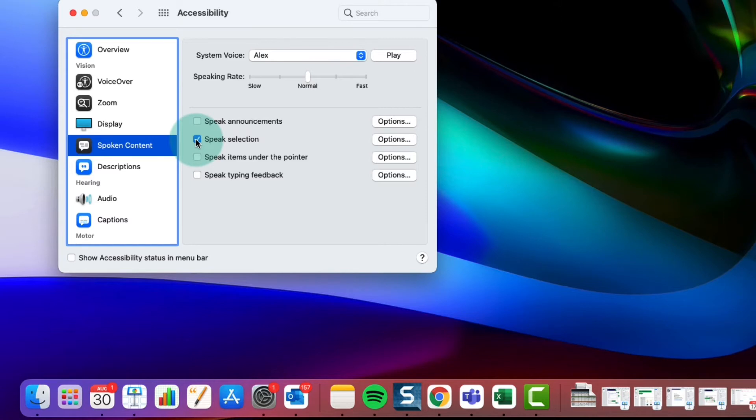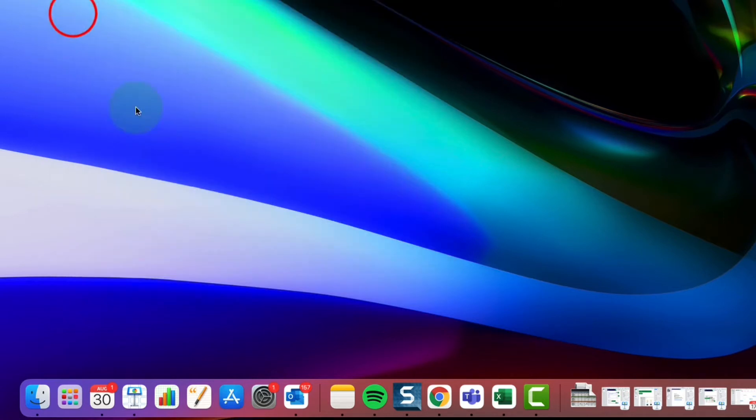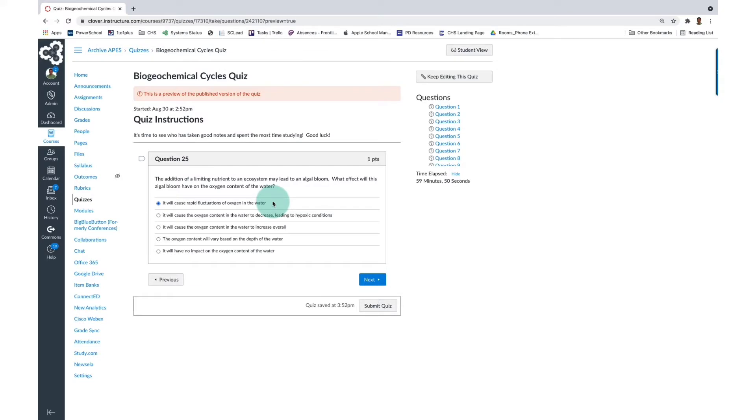Now we can close the window and test it out. Speak Selection works with nearly any text you can highlight on your MacBook. I'm going to use a Canvas quiz as an example.